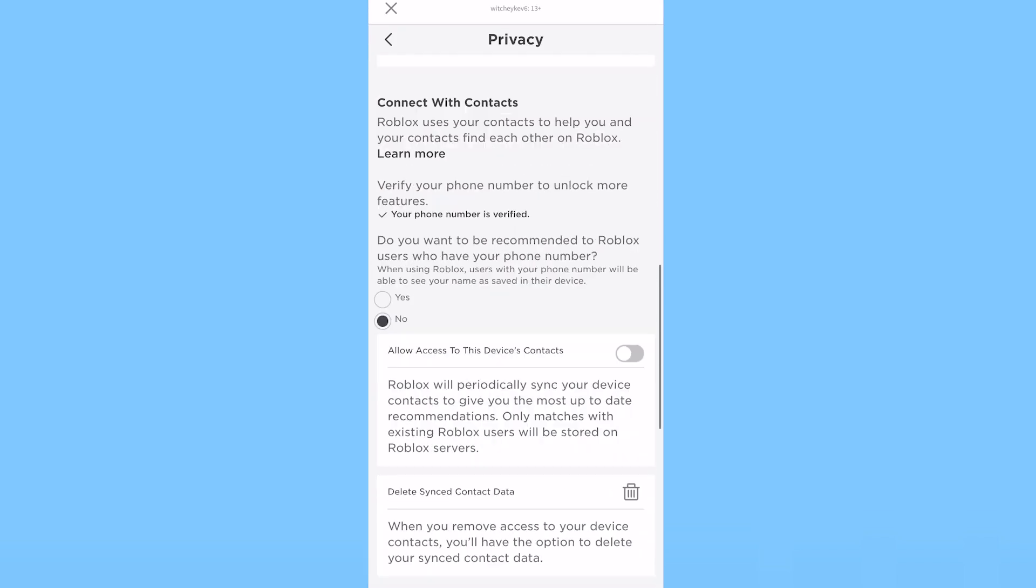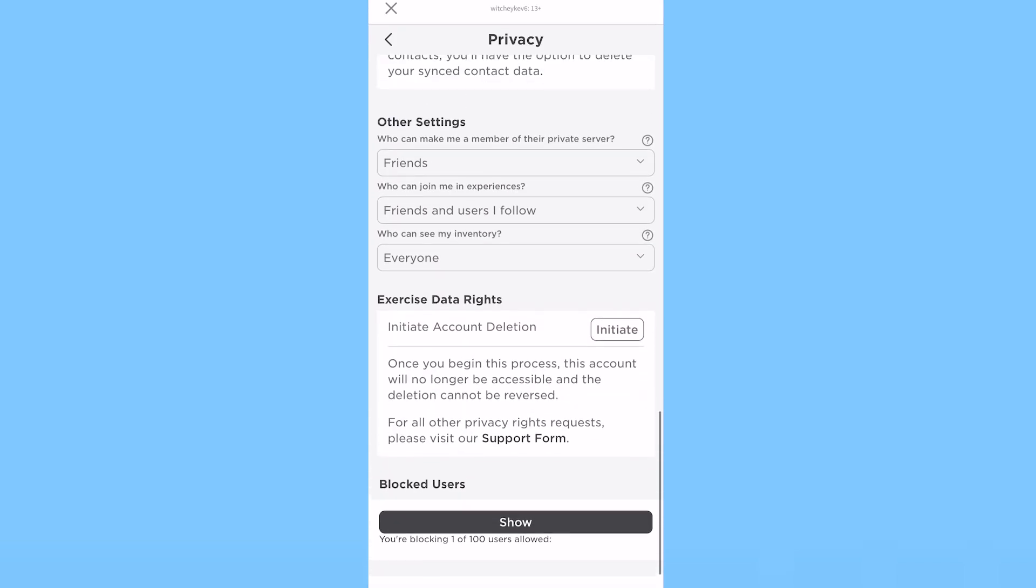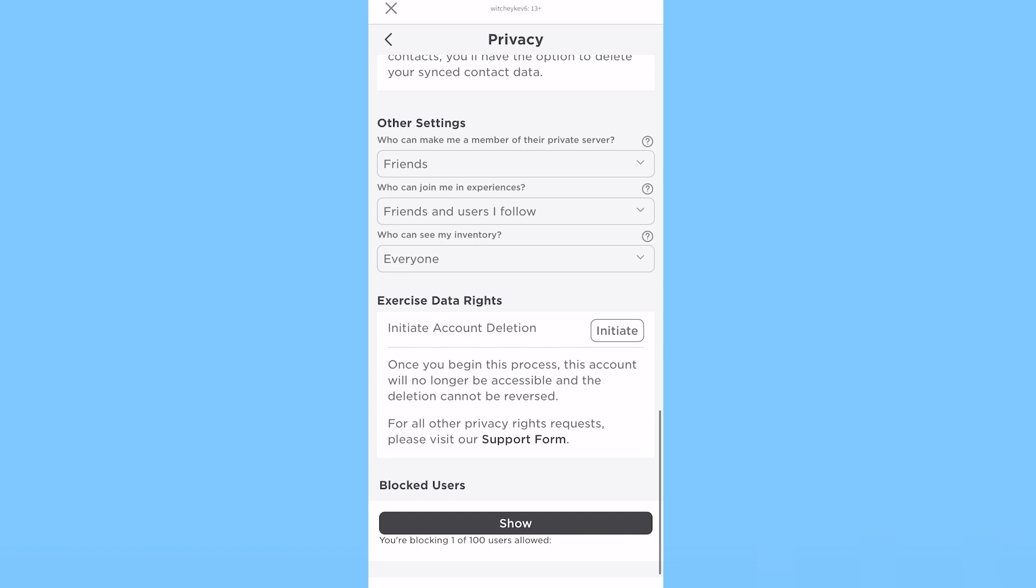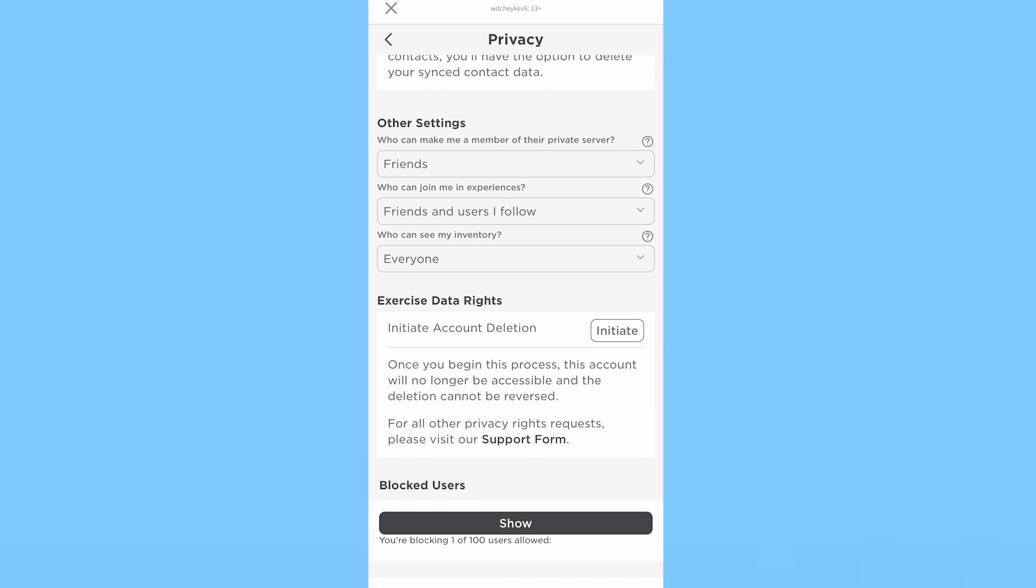From here, what you need to do is scroll all the way down to the bottom until you see the option called Blocked Users.